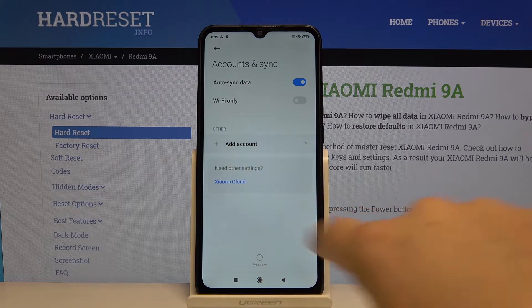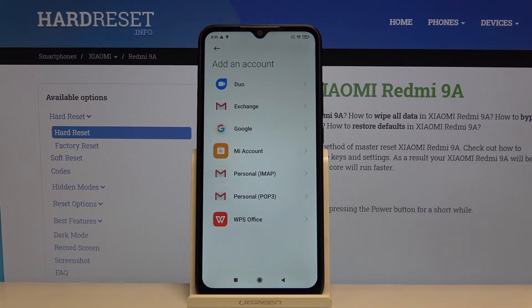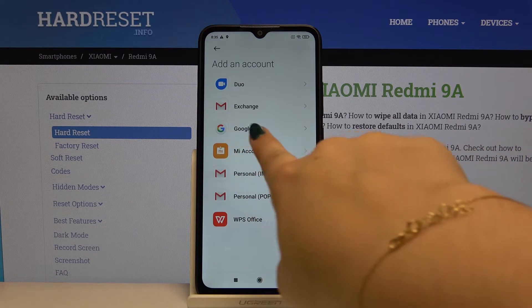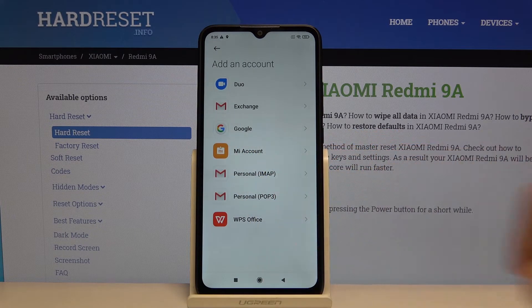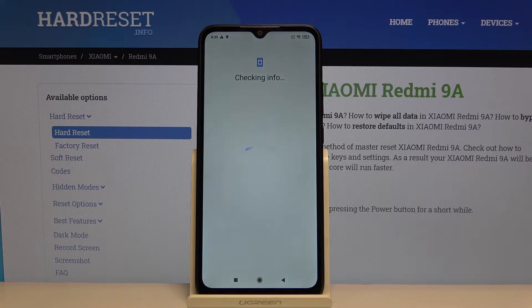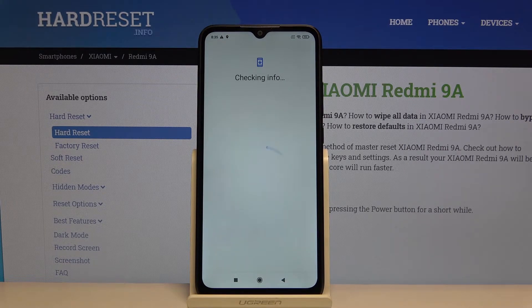If you want to add an account, simply click on Add Account and choose Google.